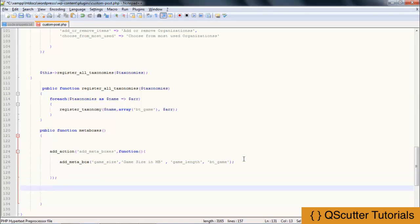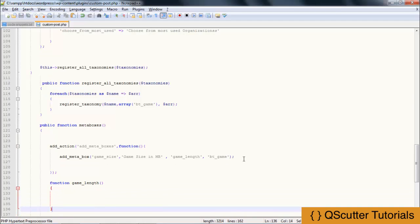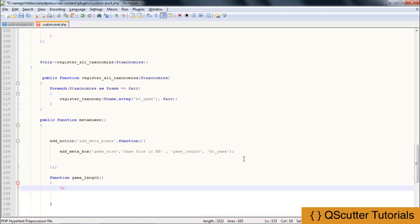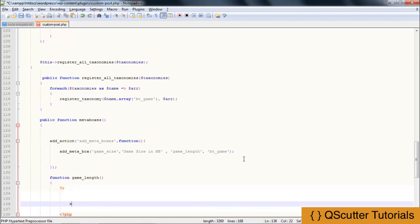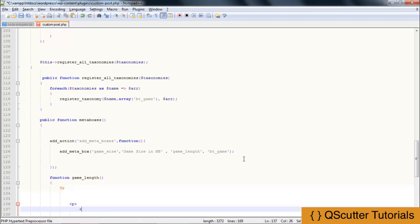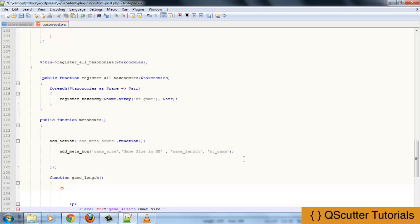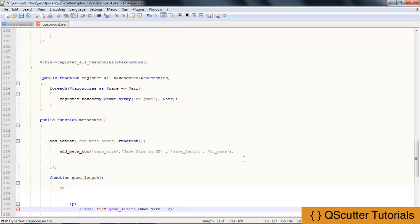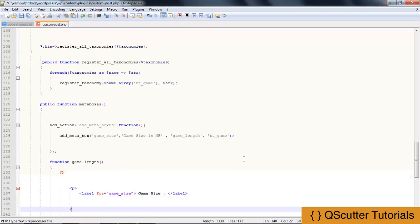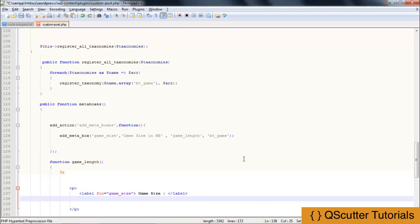Now I am going to create this callback function game_length out here, and provide the PHP function. Inside that PHP function I am going to create HTML tags. I'll create a label with a for attribute of game_size and display text 'Game Size', which will be shown to the user. Then I'll close the label and close the PHP statement.